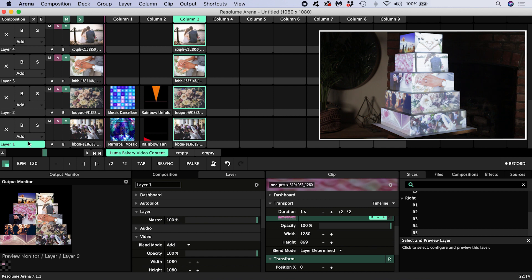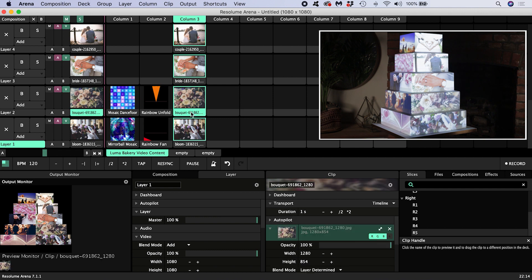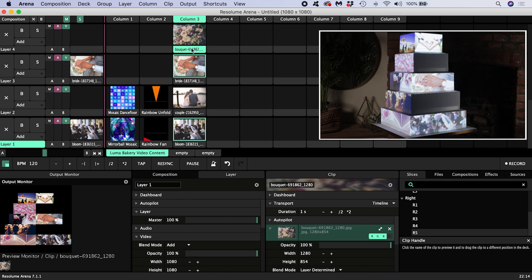If you're not happy with the composition of the photos on the cake, you can drag the clips onto another occupied clip slot and the two will switch places.